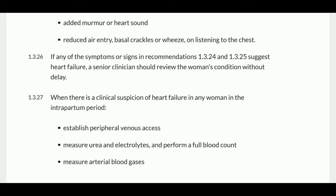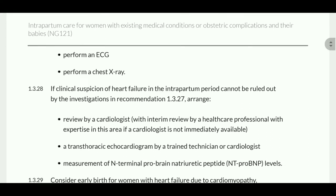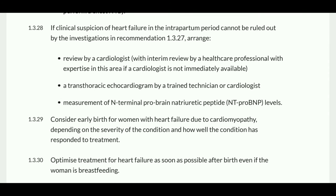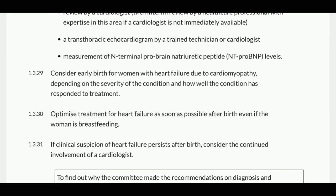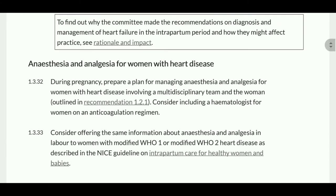When there is clinical suspicion of heart failure in any woman in the intrapartum period, establish peripheral venous access, measure urea and electrolytes, arterial blood gases, ECG, and chest X-ray. If clinical suspicion of heart failure cannot be ruled out by investigation, arrange cardiology review, transthoracic echocardiogram, and measurement of NT-proBNP level. Consider early birth for women with heart failure due to cardiomyopathy depending on severity and response to treatment. Optimize treatment for heart failure as soon as possible after birth even if the woman is breastfeeding.